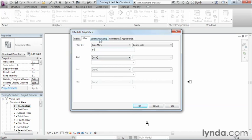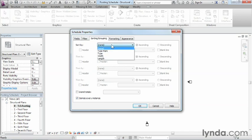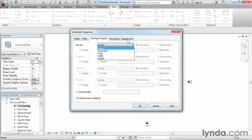After we've done that, we're going to move over to the next tab, which is sorting and grouping. If we want to put this in a specific order at this point, we could sort by the type mark or the type or whatever the case may be. For right now, I'm just going to leave this at none. But if there was a specific order we wanted it to be in, then we could do that by the type mark, for instance.